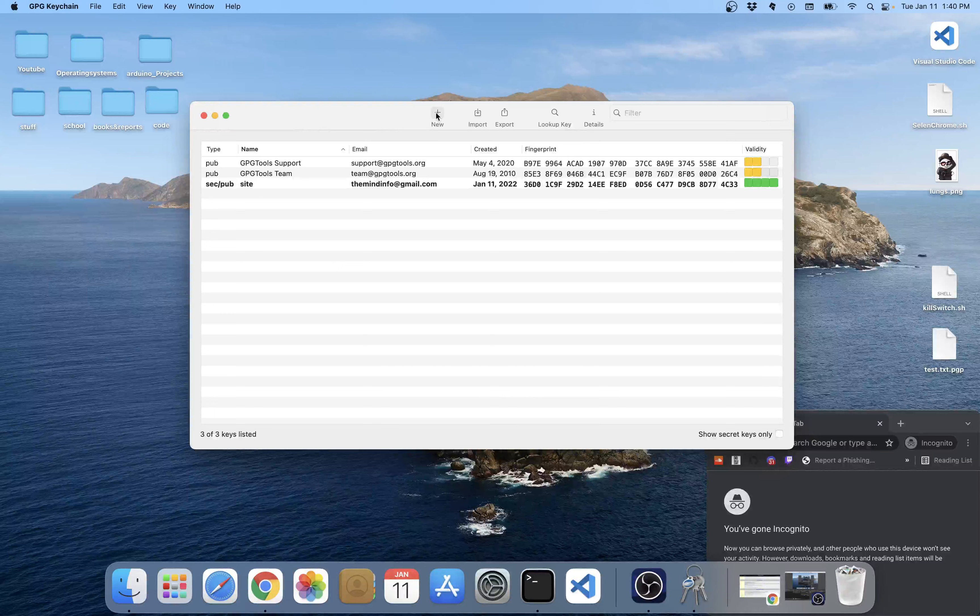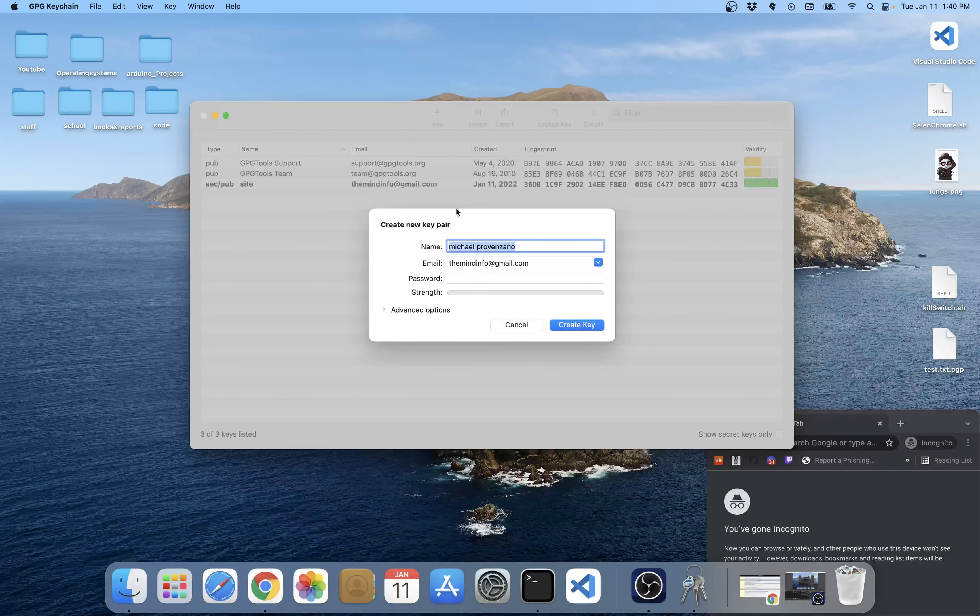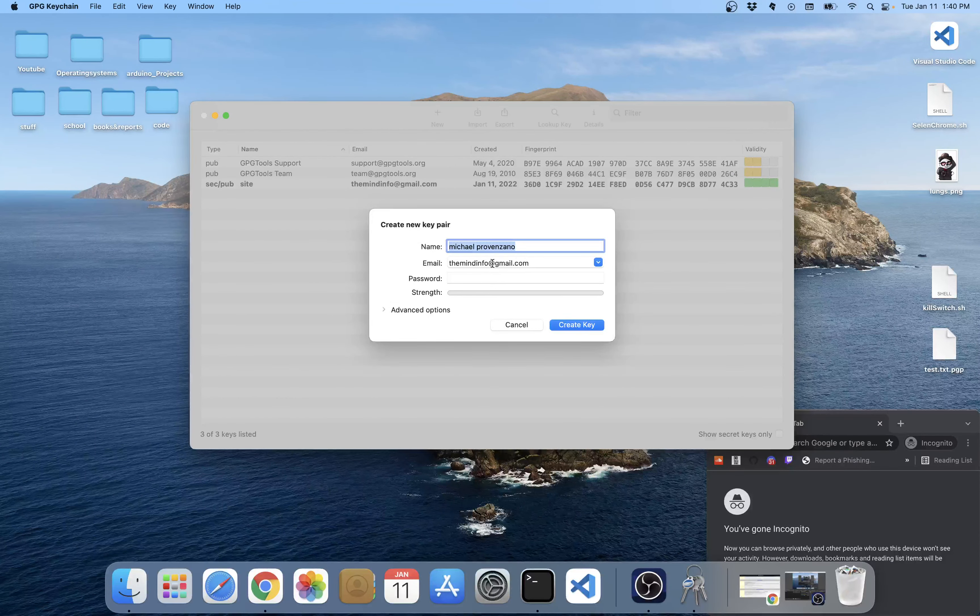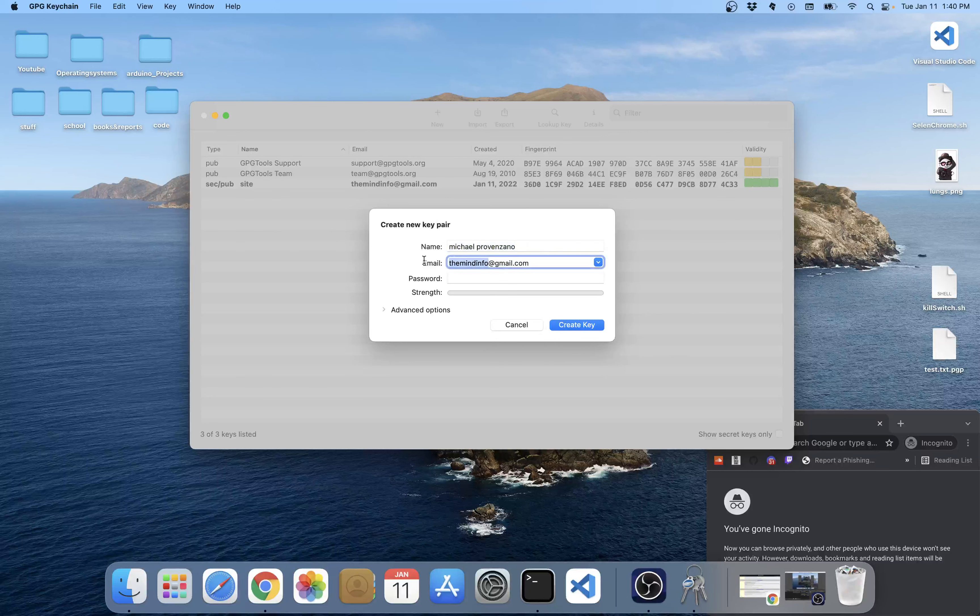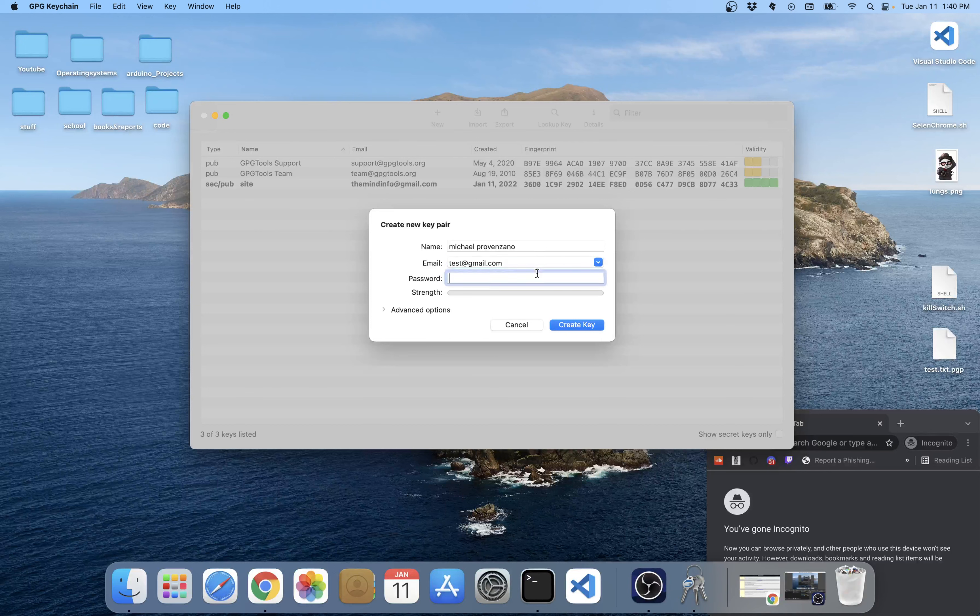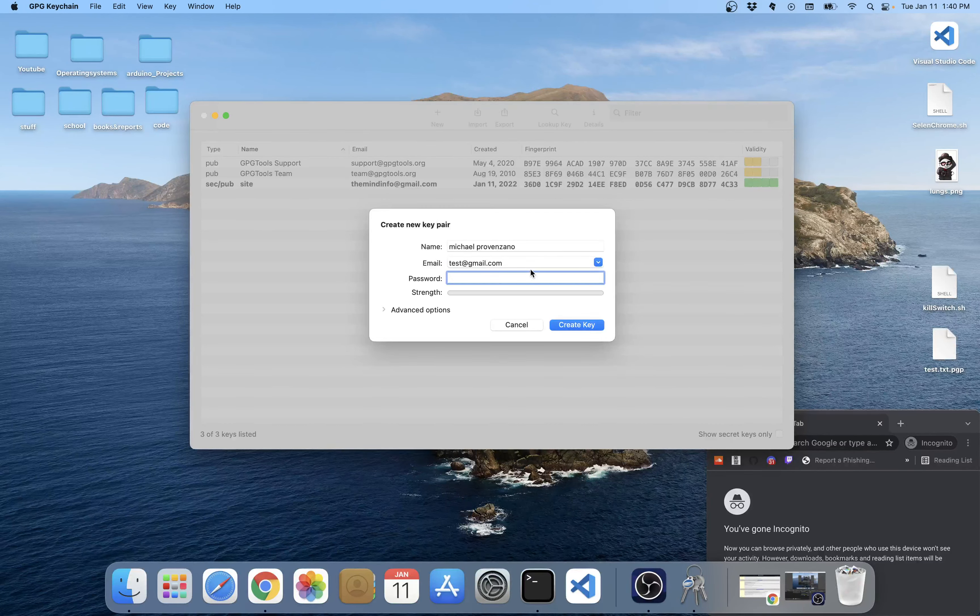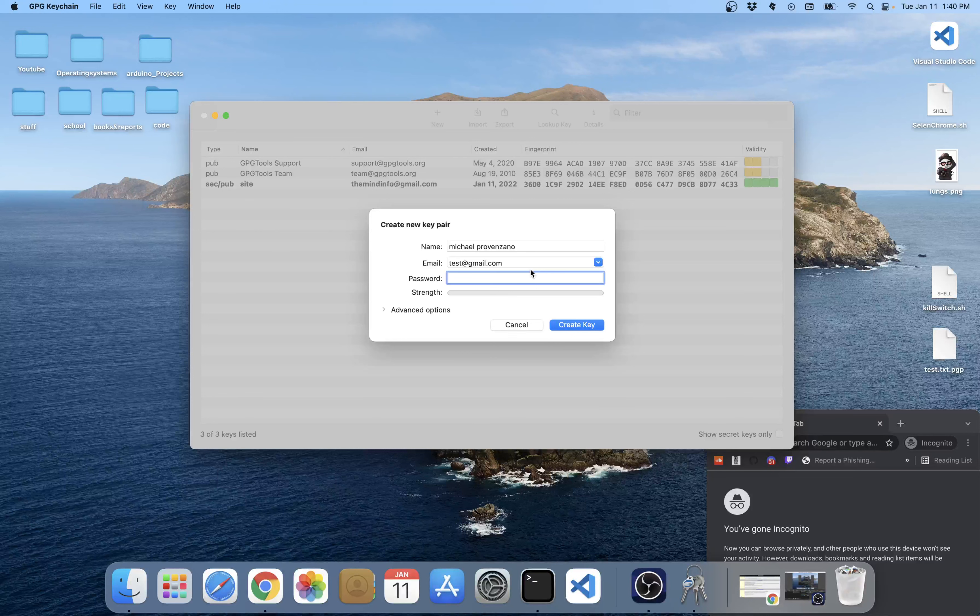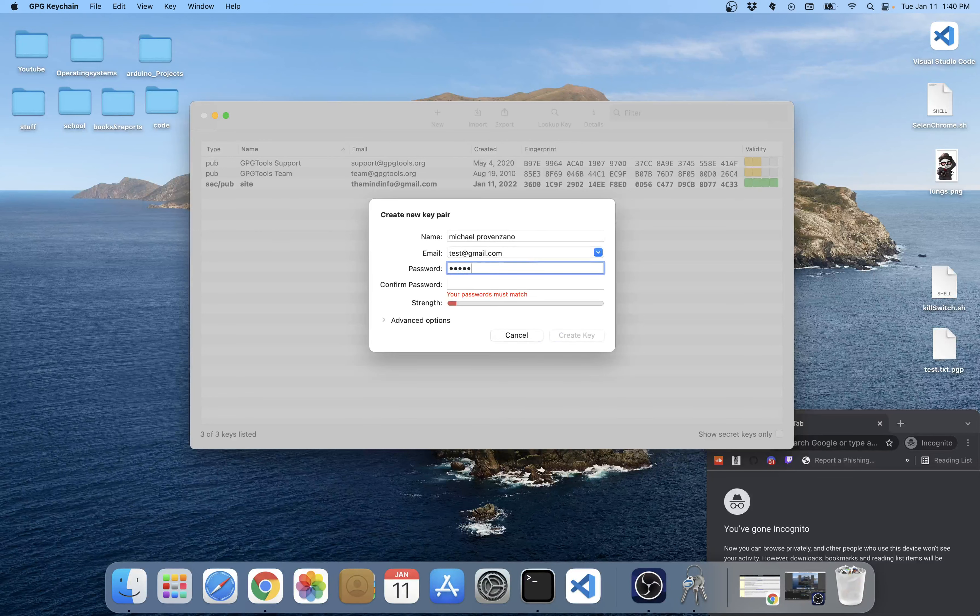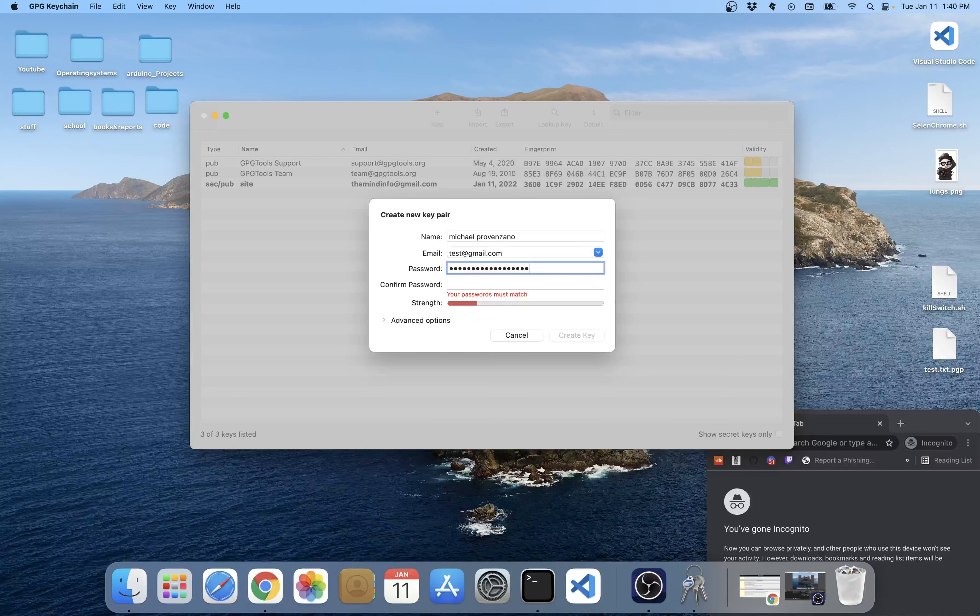Now what we want to do is we want to come up here and click new. Let's do test, and then we make a password.